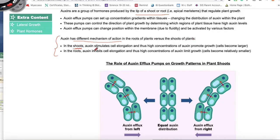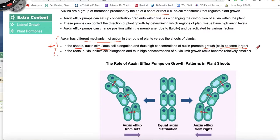In the shoot, auxin is going to stimulate cell elongation — it's going to allow the cell to grow, becoming larger, not necessarily dividing via mitosis to form a new cell. But in the roots, auxin is inhibiting cell elongation. So if you have high concentrations of auxin in the root, you're going to end up with small cells, and that is going to limit growth.